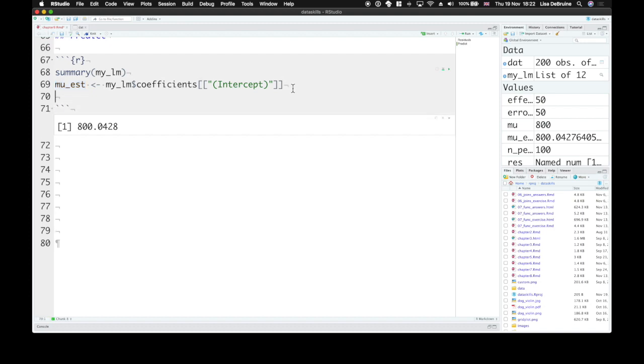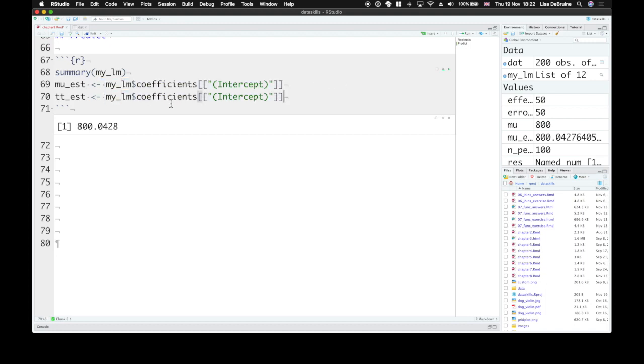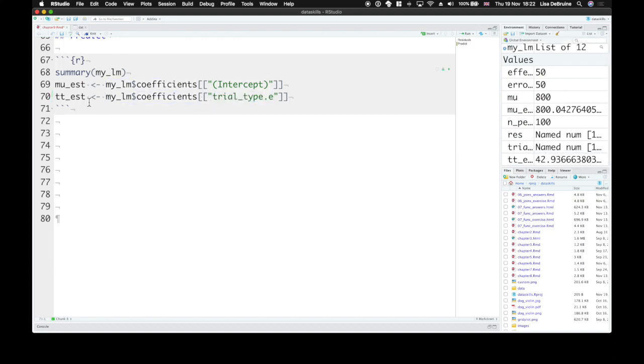And we need an estimate of our trial type effect. So we'll call it tt est. And again, we can use this kind of notation, but instead of the intercept, we want trial type.e. We run this. tt est is 42.9.